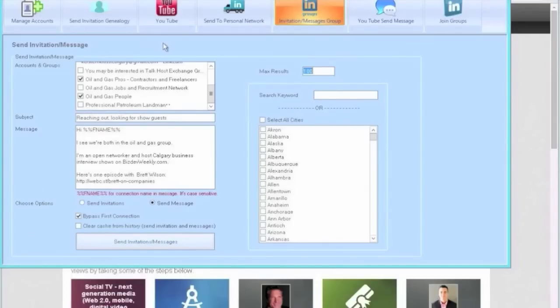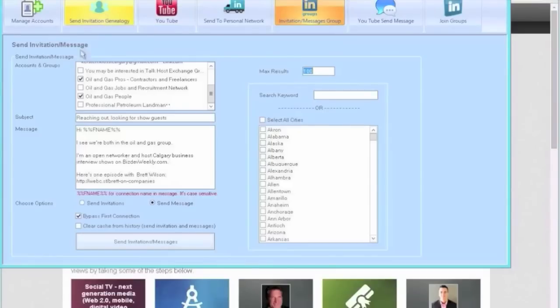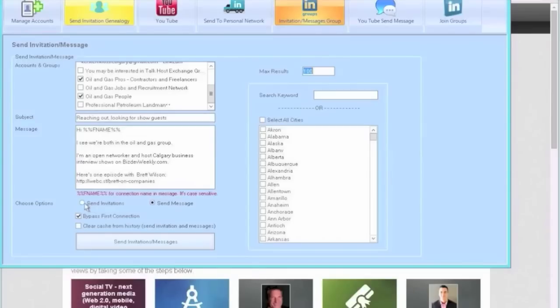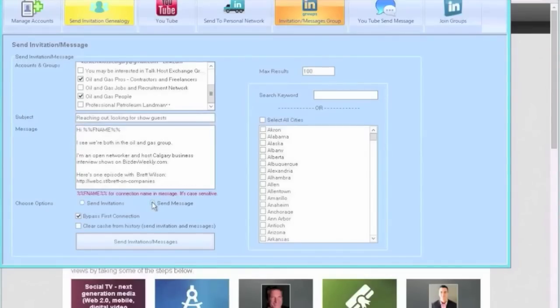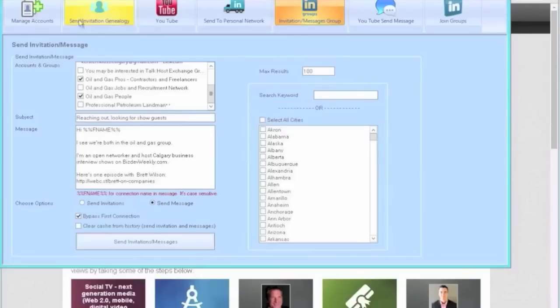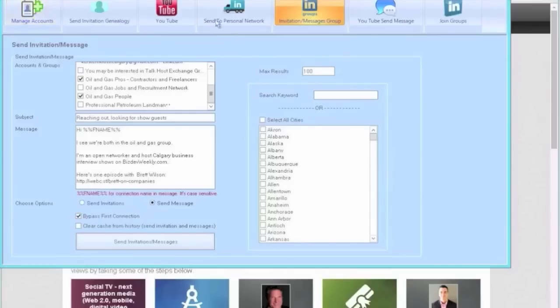And there's instructions on how to do this in such a way as to not block your account and essentially do it ethically and write your messaging properly. In this case, you can send invitations and you can also send a message to everybody in your group. This is very powerful stuff. Now once you're connected with people, you might only want to add about 50 or fewer contacts a day.